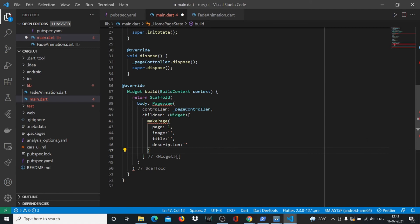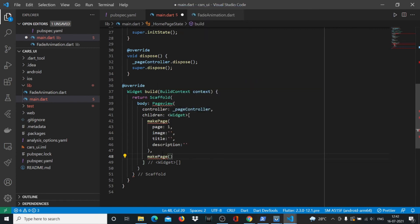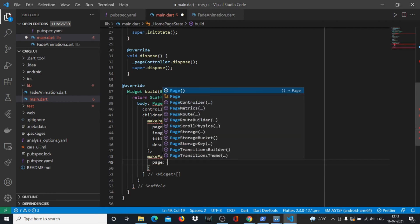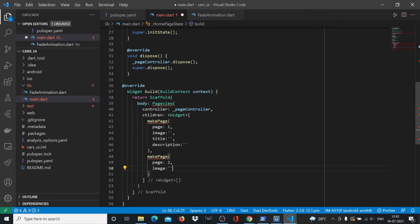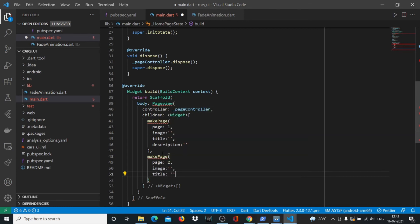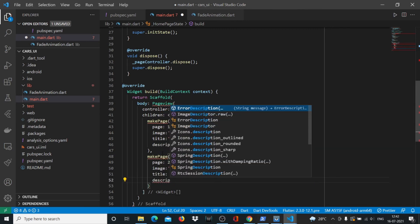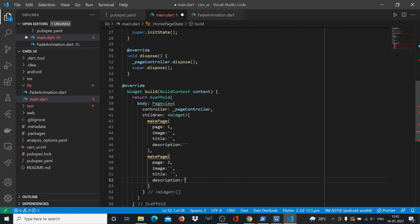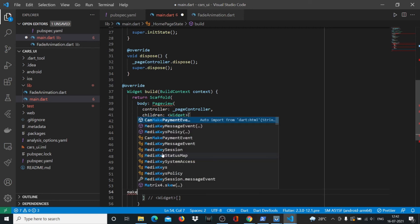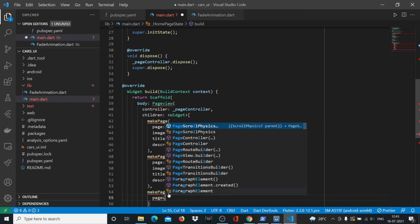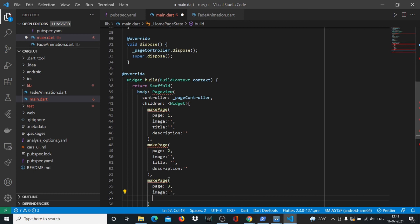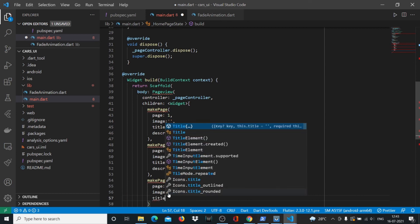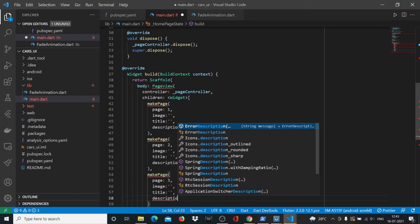Since we have one more page, I'll say makePage. I'll just increase the space here to get it to the middle somewhere. Inside that I'll say page: 3, there'll be some image link, the title will be something, then we'll have some description.